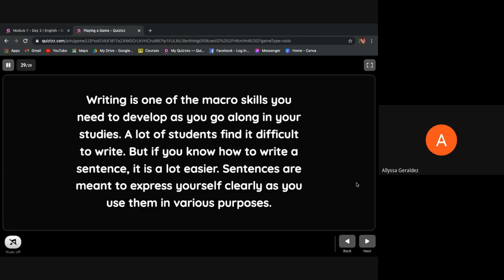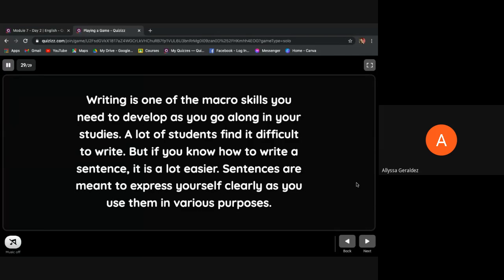To sum up, writing is one of the macro skills you need to develop as you go along in your studies. A lot of students find it difficult to write, but if you know how to write a sentence, it is a lot easier. Sentences are meant to express yourself clearly as you use them in various purposes.